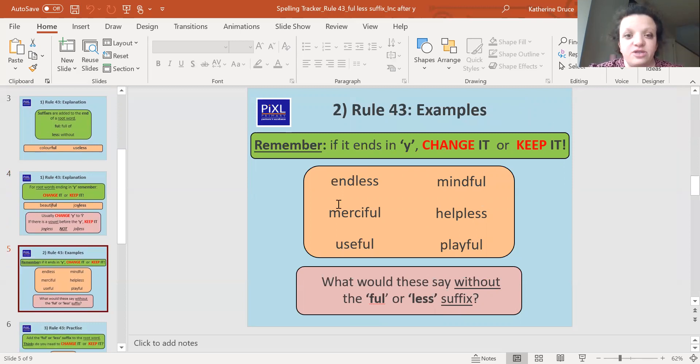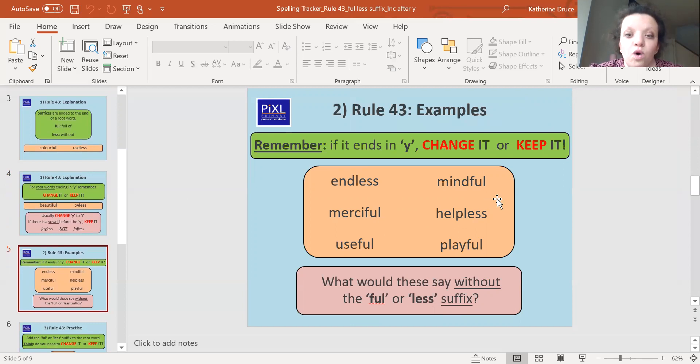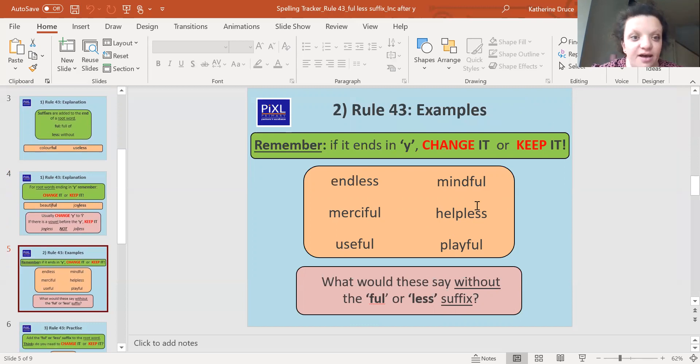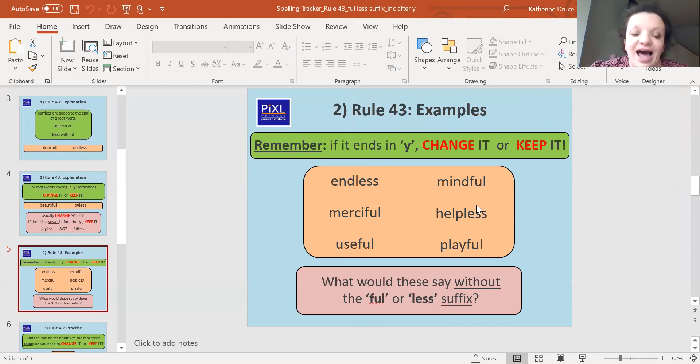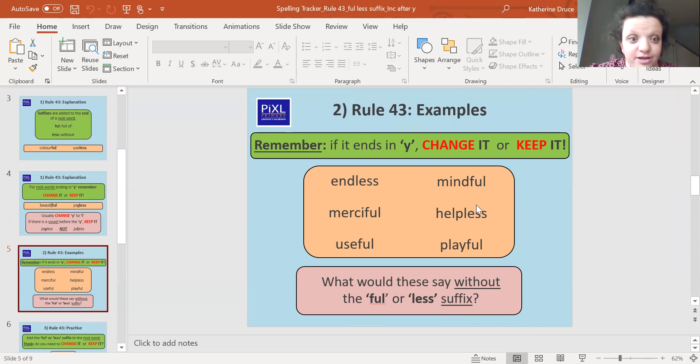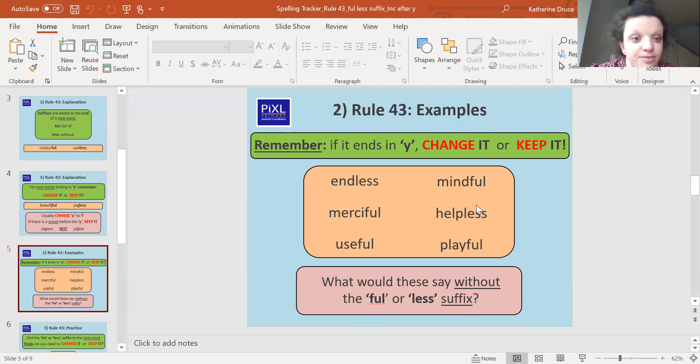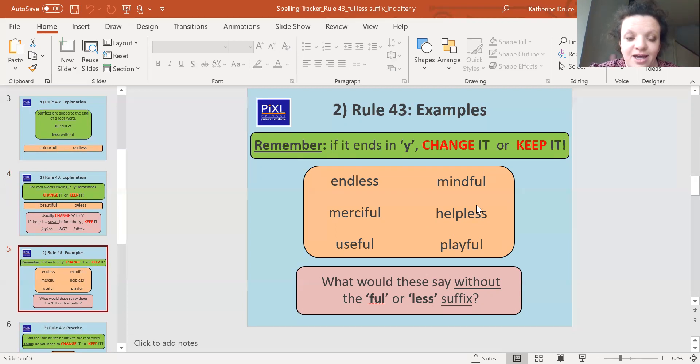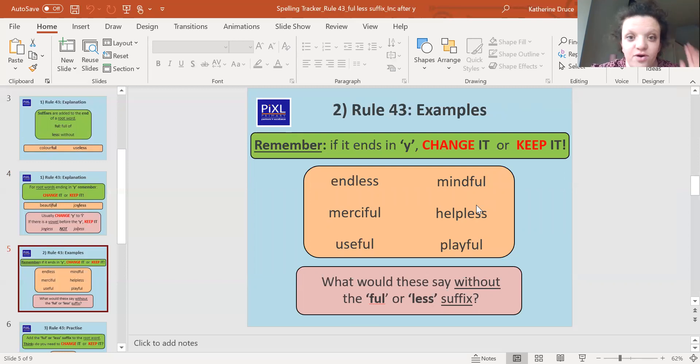So these words have had 'less' or 'ful' added to them. What would these say without the 'ful' or 'less' suffix? So have a go now at pausing the screen and writing down what the root words would be before we added 'ful' or 'less'. Off you go. Okay, well done. Let's go quickly through them.